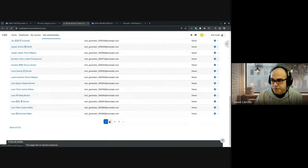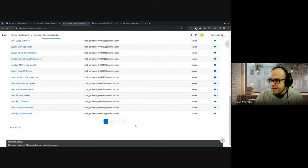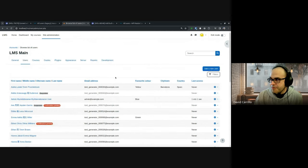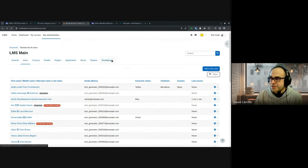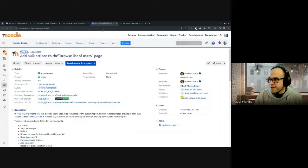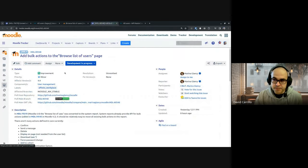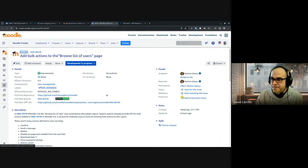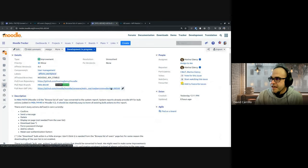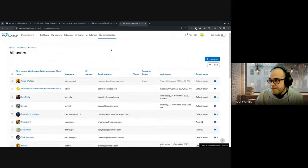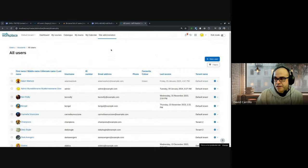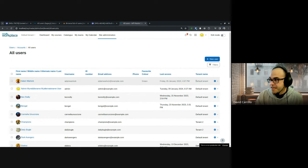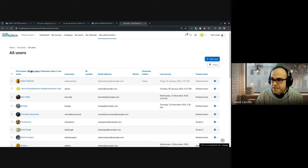And of course we have pagination and everything that report builder gives us. So the next step, as Emily was saying, is adding bulk actions that Marina is already working on. This is the report we're using right now in Workplace because the previous one we couldn't use. This one has the tenant columns...